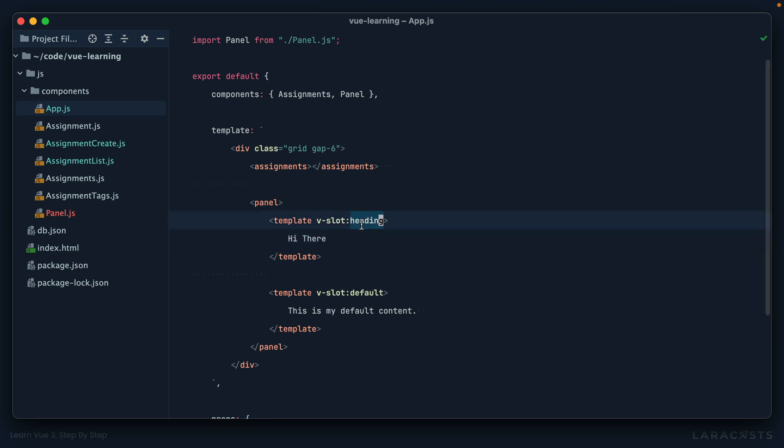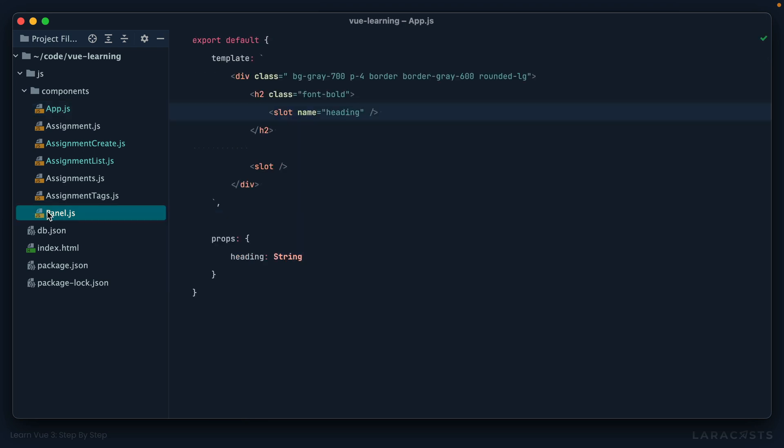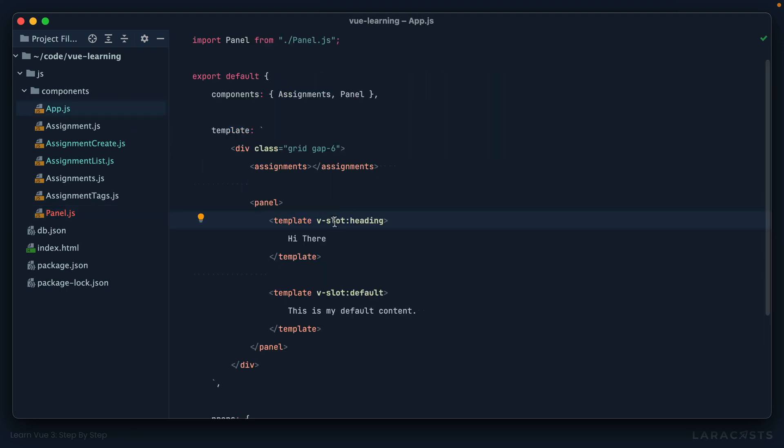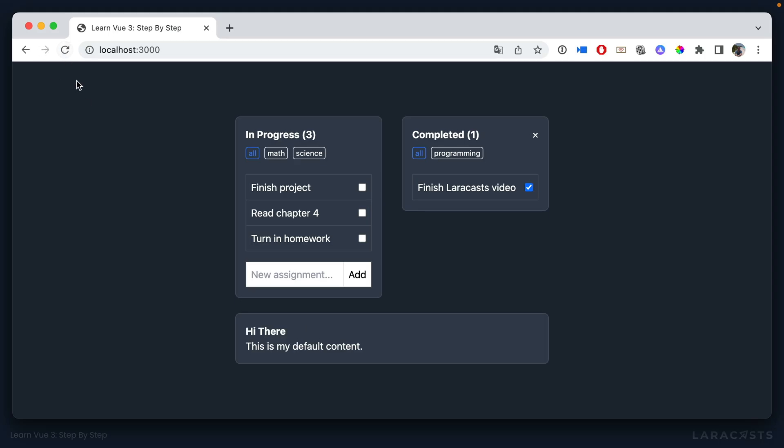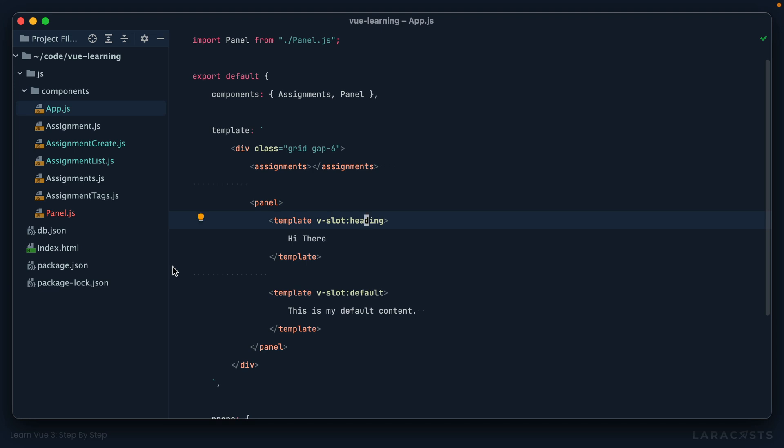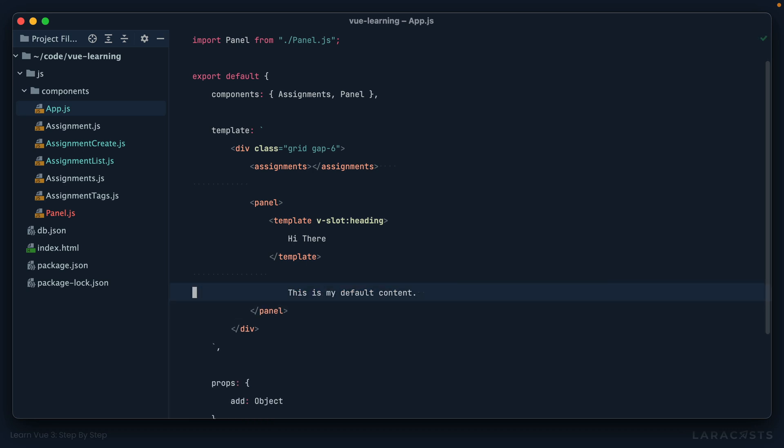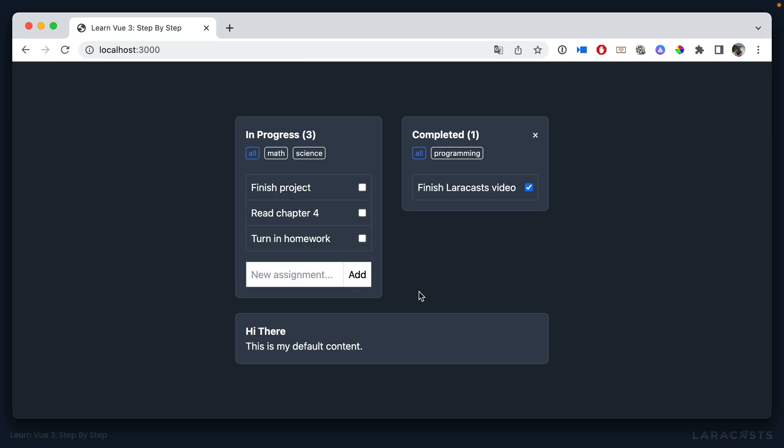And again, notice this is coming from this. So if I change this to title, then I would come back here and I would say V-slot title. Okay, so now if I come back and refresh, we're up and running here. Okay, so granted, it's a little more verbose. I get it. But it's also a little more flexible. So you just have to decide which one is appropriate. And don't forget, because your default slot is assumed, you can remove this and that would still do the exact same thing.